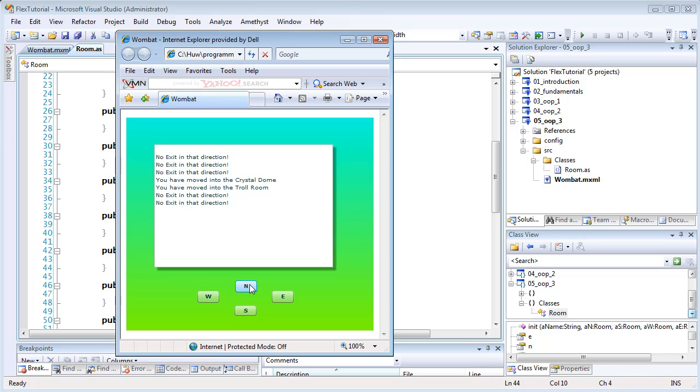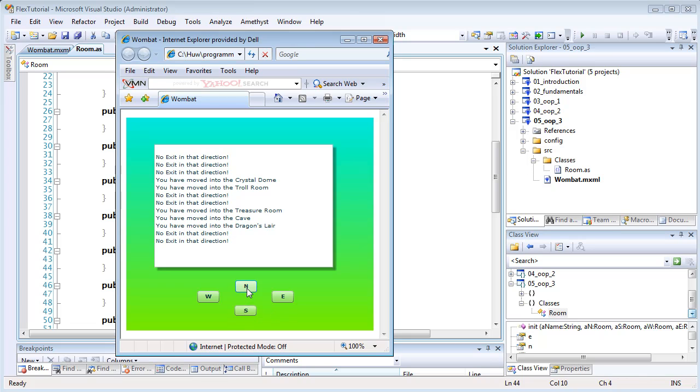One of the interesting features of object orientation is that classes that define your objects may inherit from one or more ancestor classes. And that is something I will be looking at in the next tutorial.